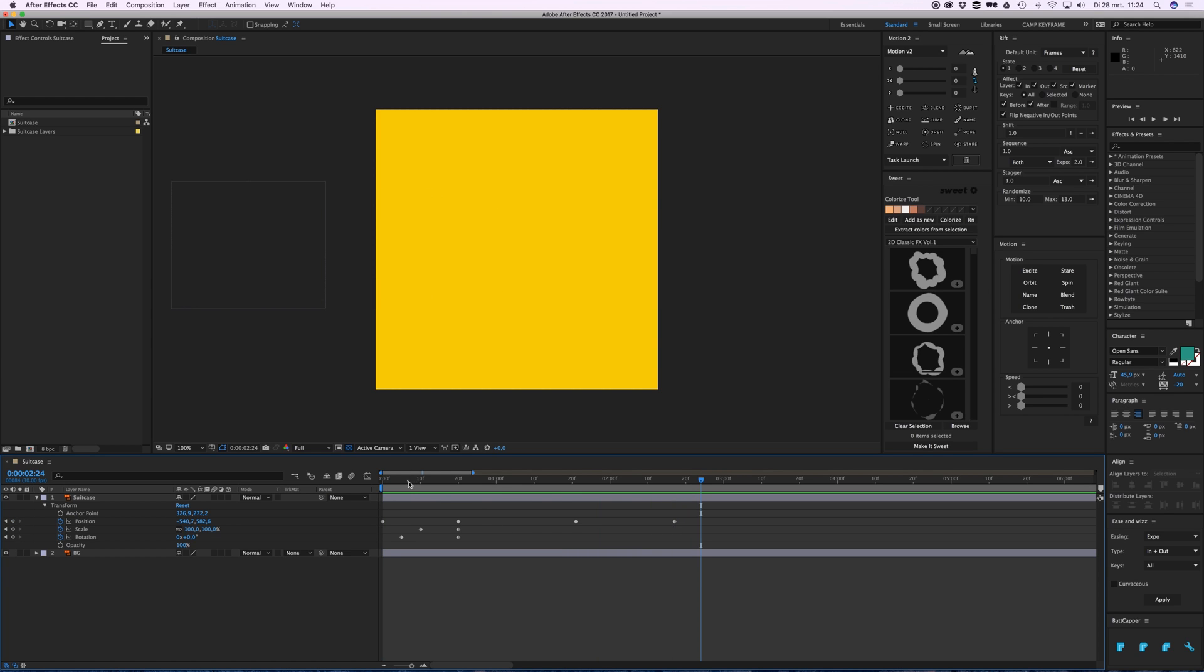Now this doesn't really look that great, but in my next video I'll show you how to ease these movements out. That's it for now, thanks and see you in the next one. Bye bye.